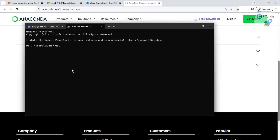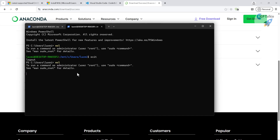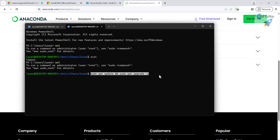You can also start WSL by simply typing `wsl` in the terminal — this is how you enter WSL once Ubuntu is already installed, without needing the full install command. Type `exit` to leave WSL, and type `wsl` again to go back in. Now let's update and upgrade all the packages that came with the Ubuntu installation.